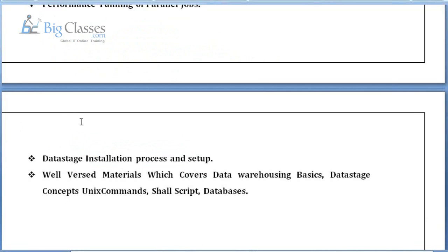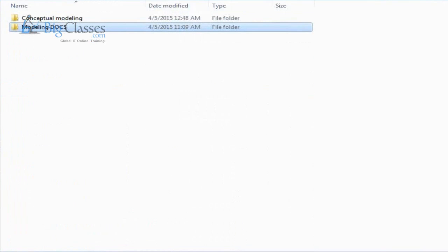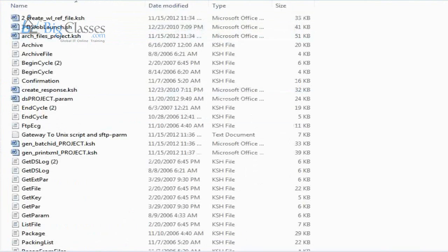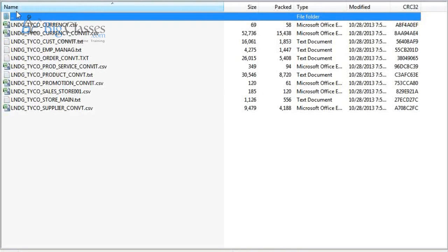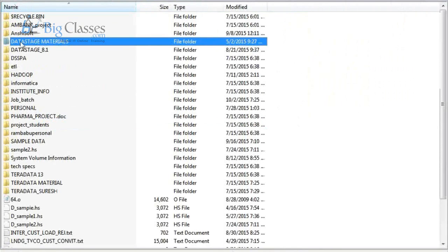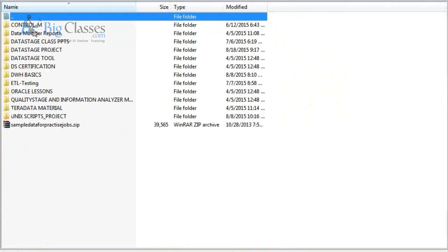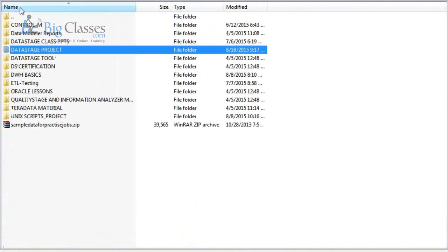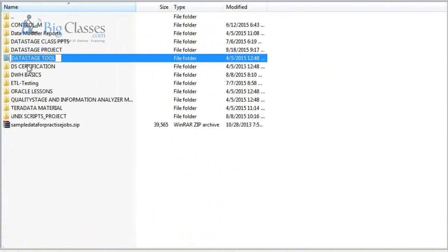We'll also discuss performance tuning approaches. DataStage installation is taken care of by the admin team — they install the software and apply hardware configurations on your machine. As for class materials, I'll share Unix scripts useful for automating processes, sample data for practice, class PPTs, project materials, tool materials, certification dump basics, ETL testing materials, Quality Stage, Information Analyzer, and Teradata materials.